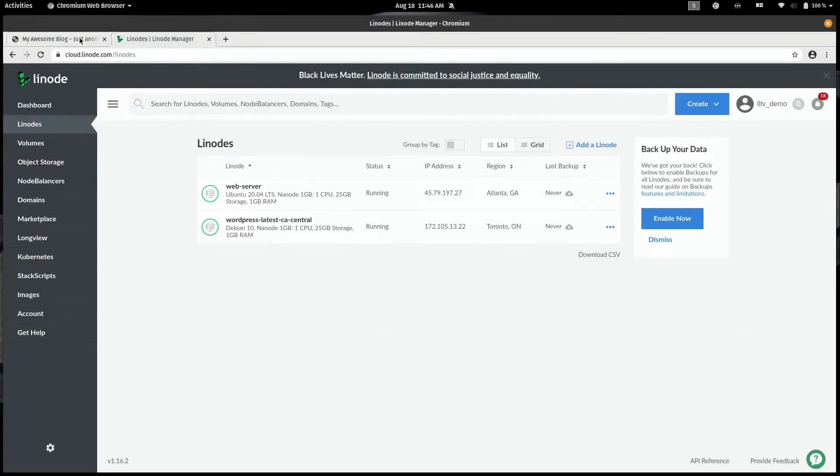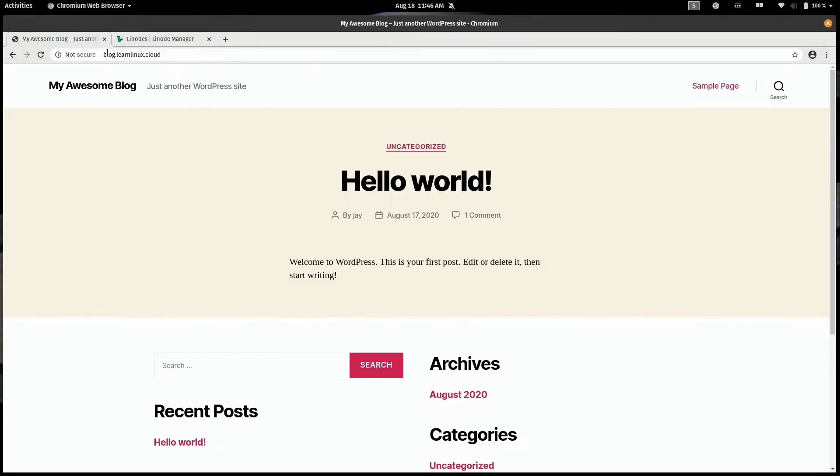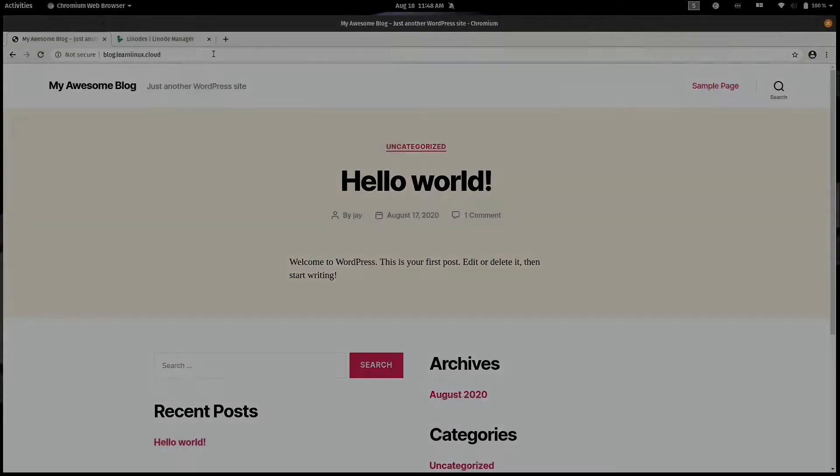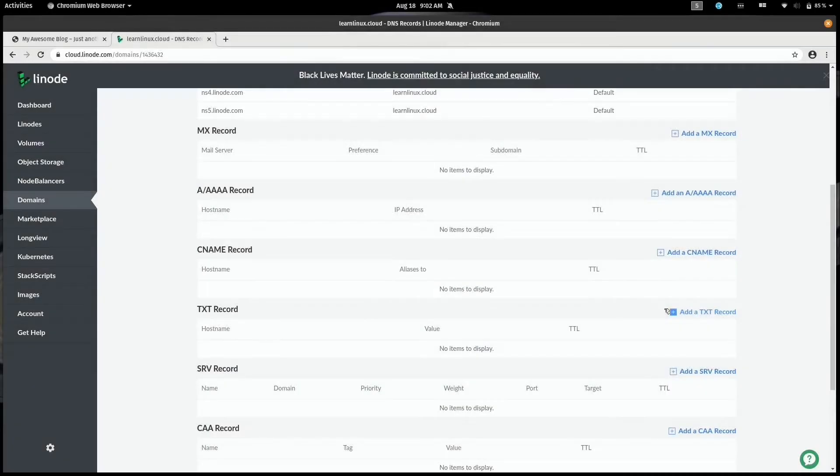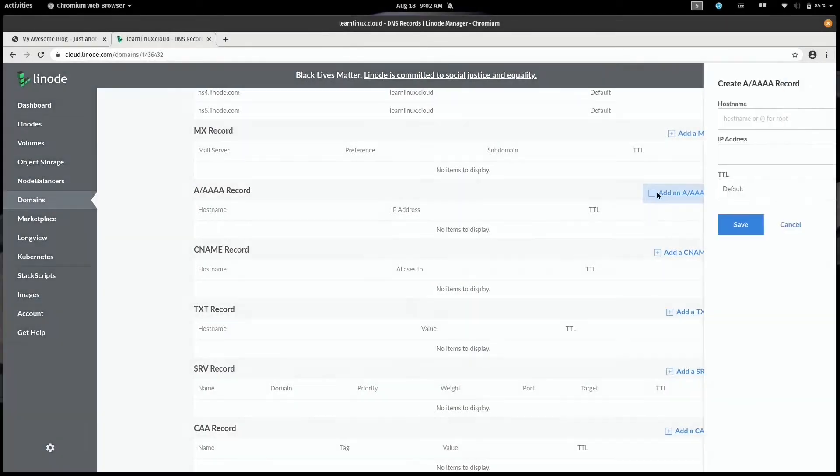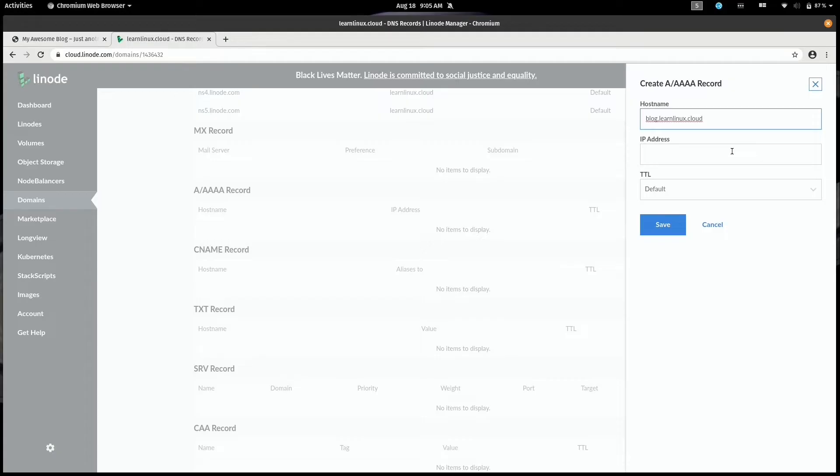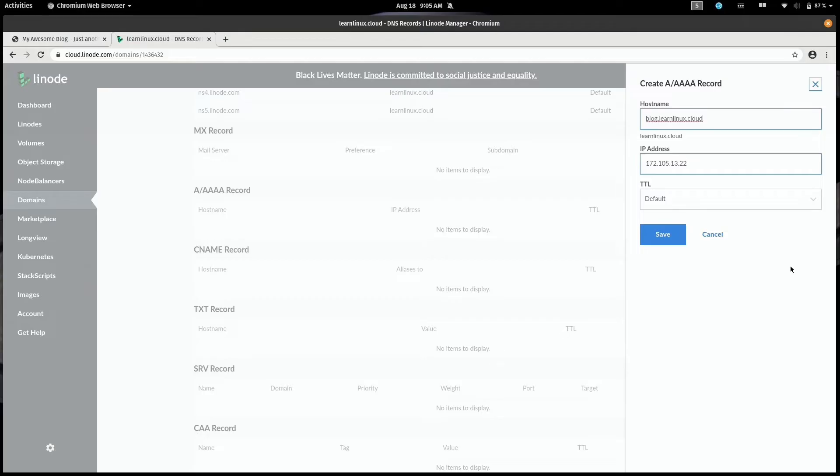So for this example I've registered the learnlinux.cloud domain name and applied it to my account, and that's a prerequisite. You want to go ahead and register a domain name if you haven't already done that. Add that in your Linode dashboard and then create an A record pointing to the Linode that is hosting your app. You also want to make sure that DNS has fully propagated and then you can continue. As for me, all of those boxes are checked so we should be good to go.